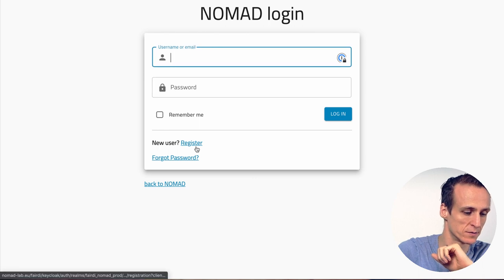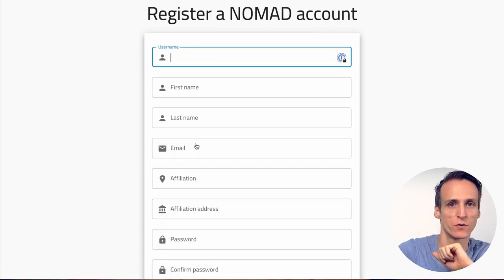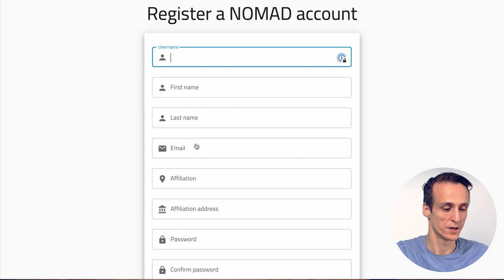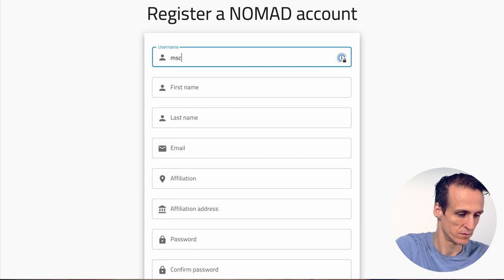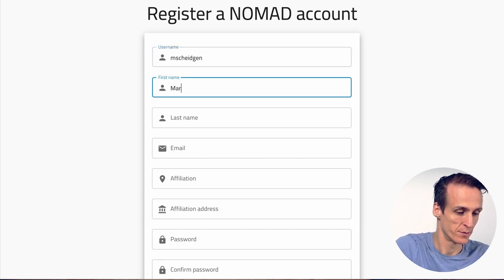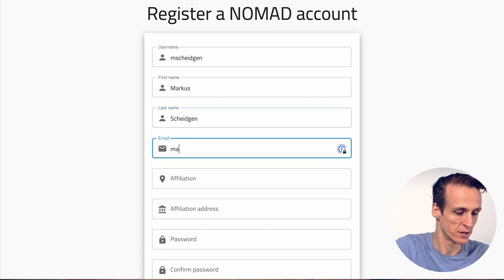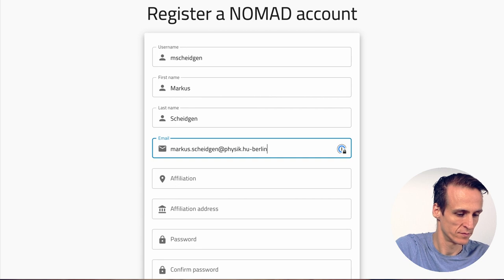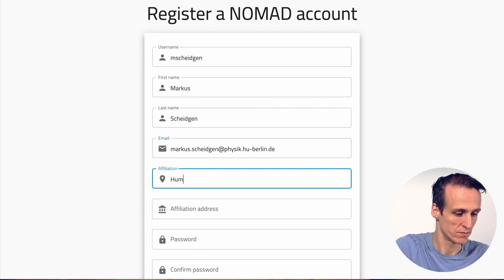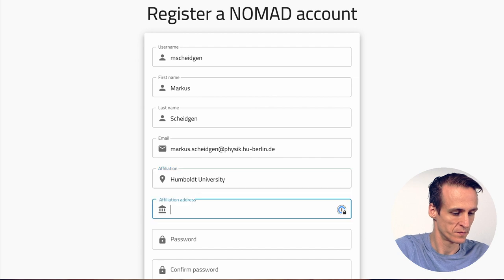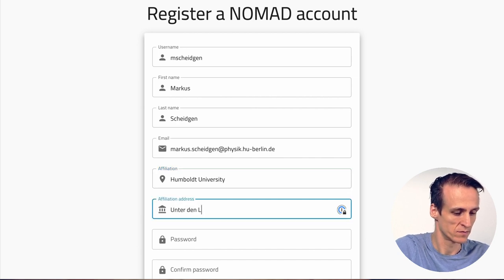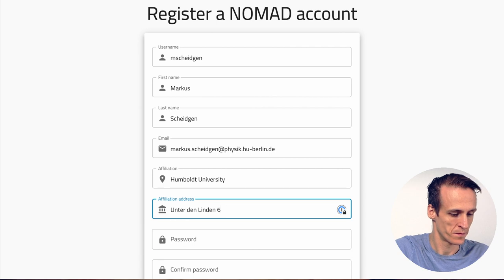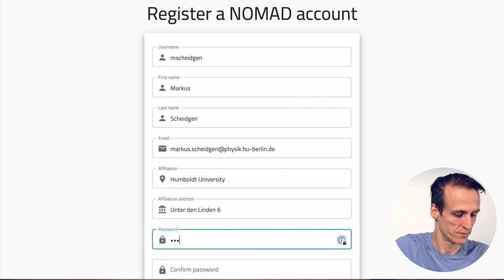Then you click register and then you need to provide your credentials: a username, your name and last name, a valid email address, your affiliation, your affiliation address and a password.